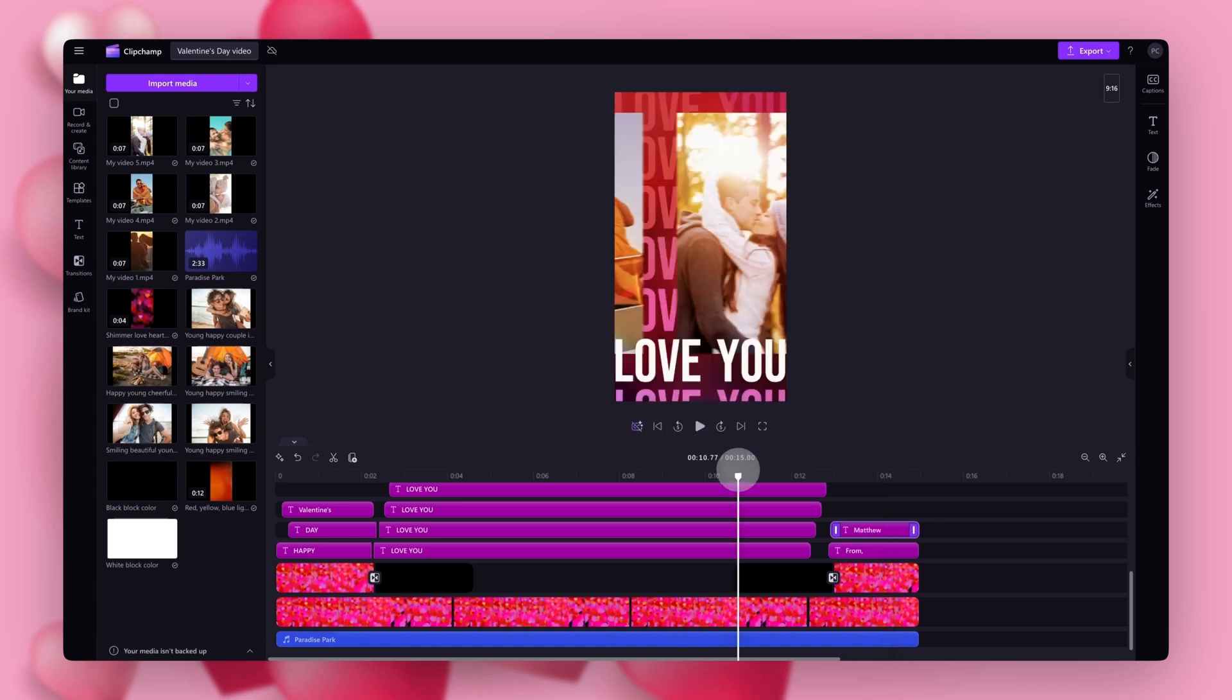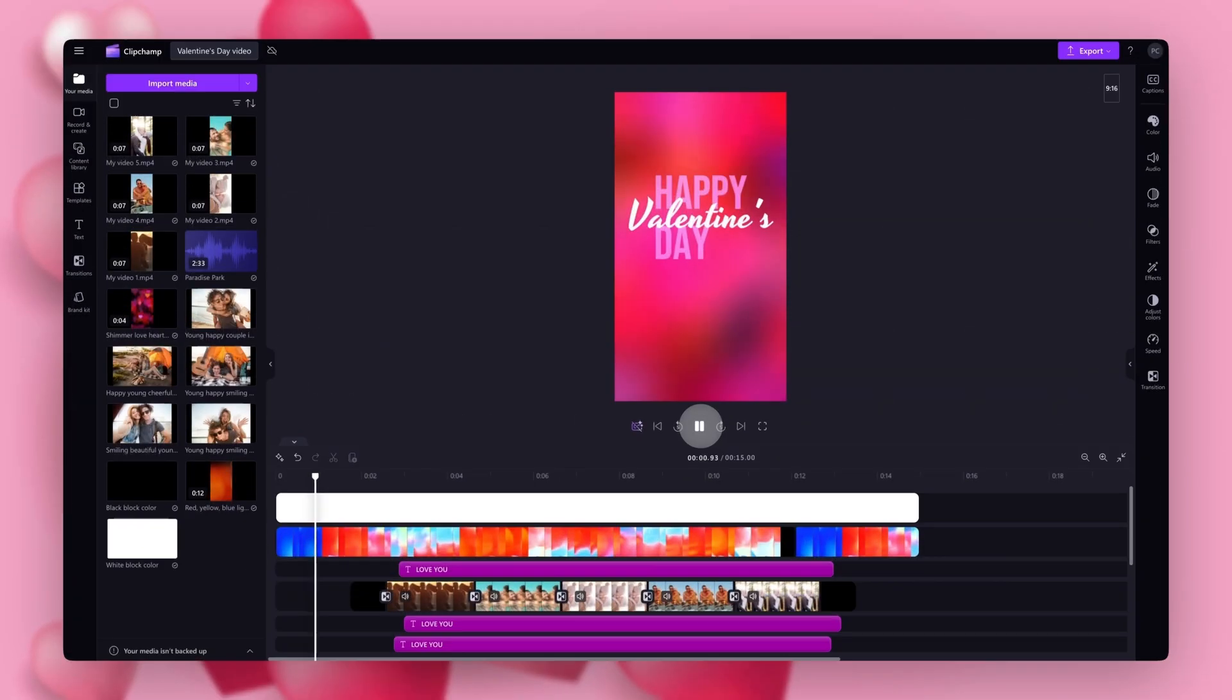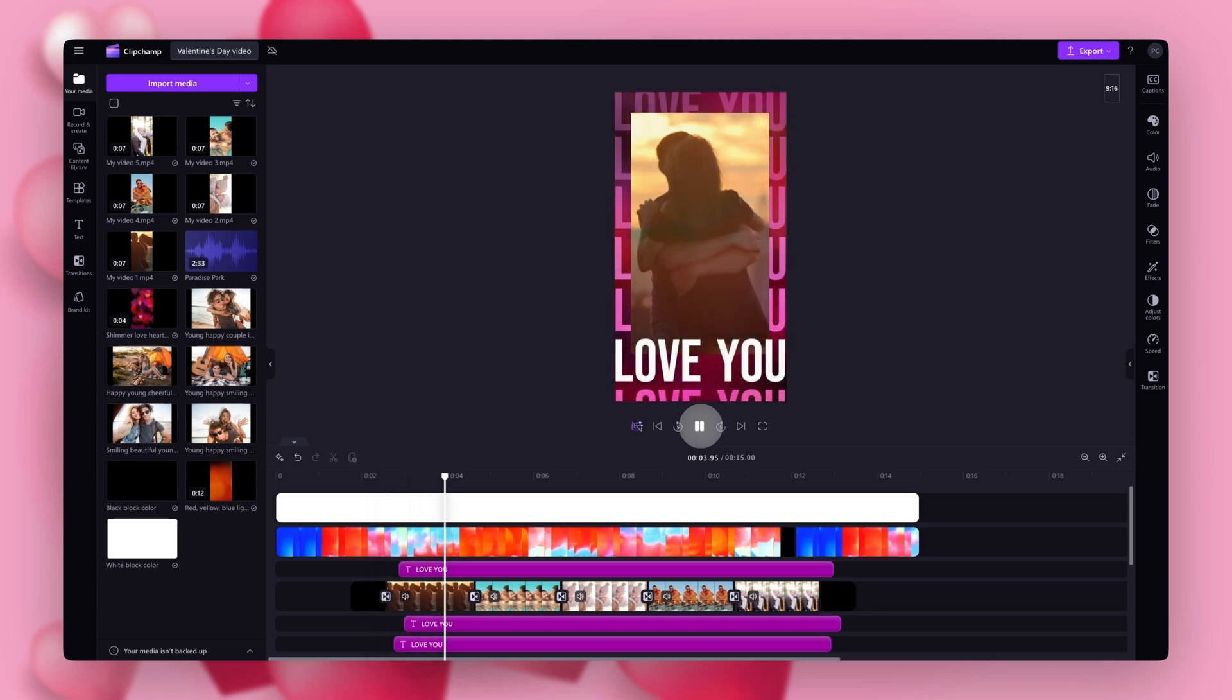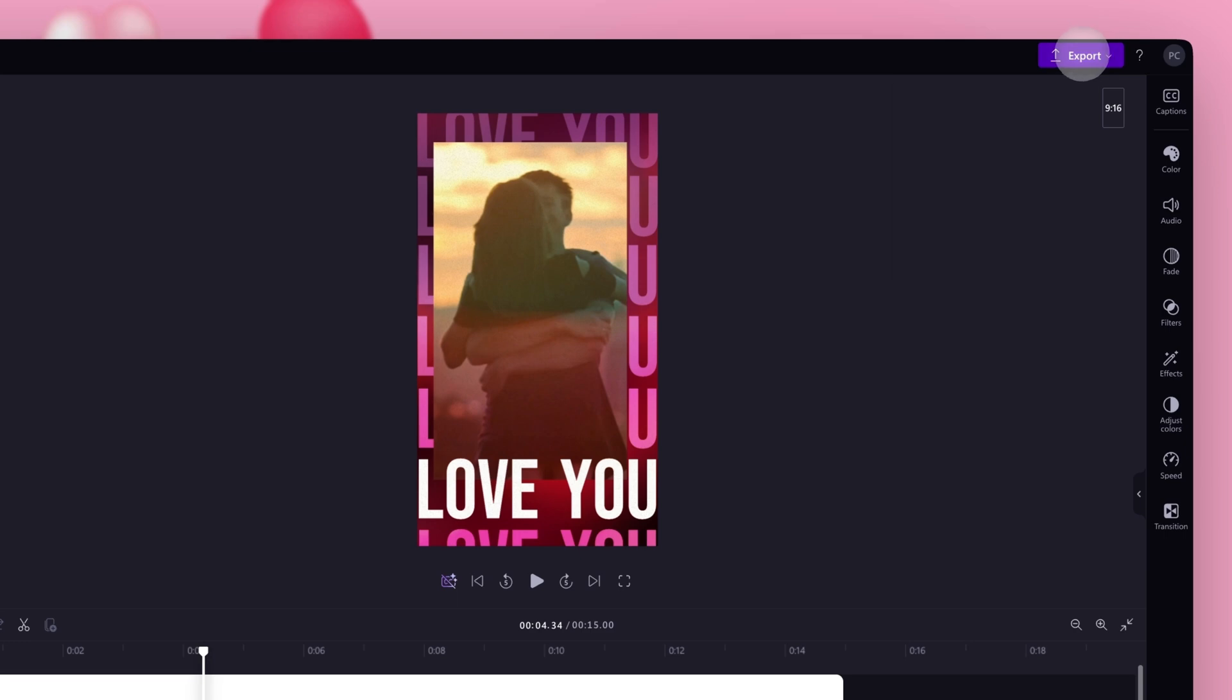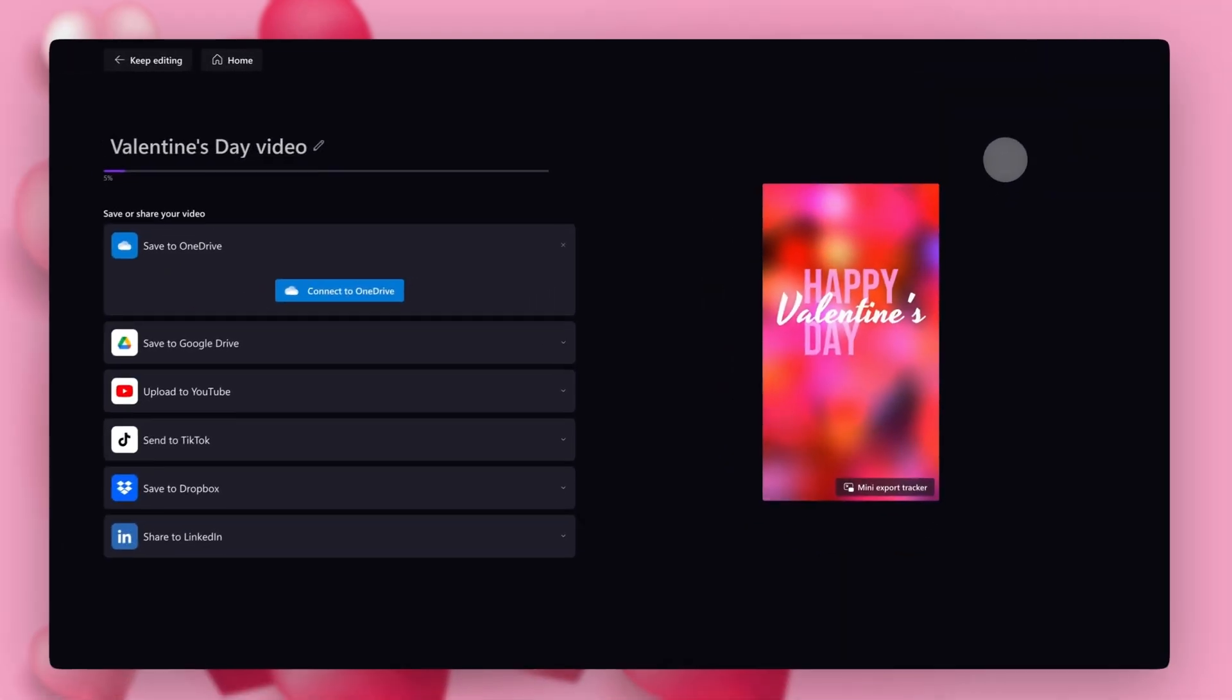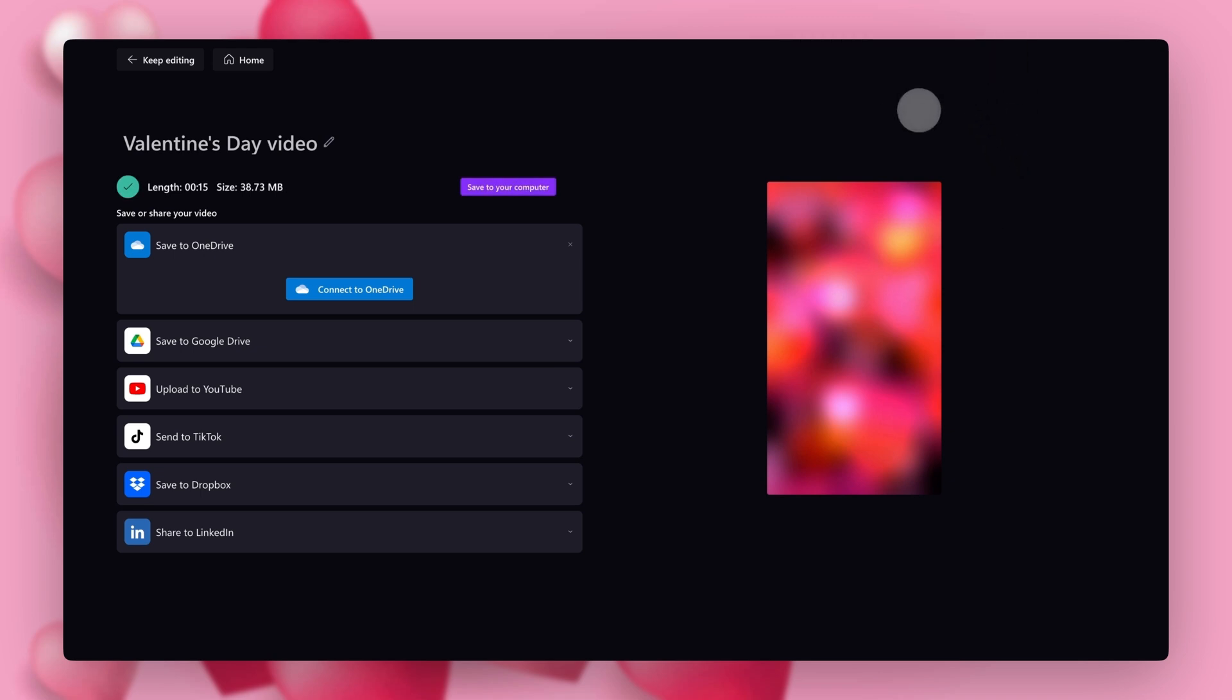Now just play the video back to check the changes and it's as simple as that. Once that's done and all of your edits are complete, you can export your Valentine's Day video by navigating up to the export button, selecting your video quality and once the export is complete, a copy will automatically save to your device ready for you to share.